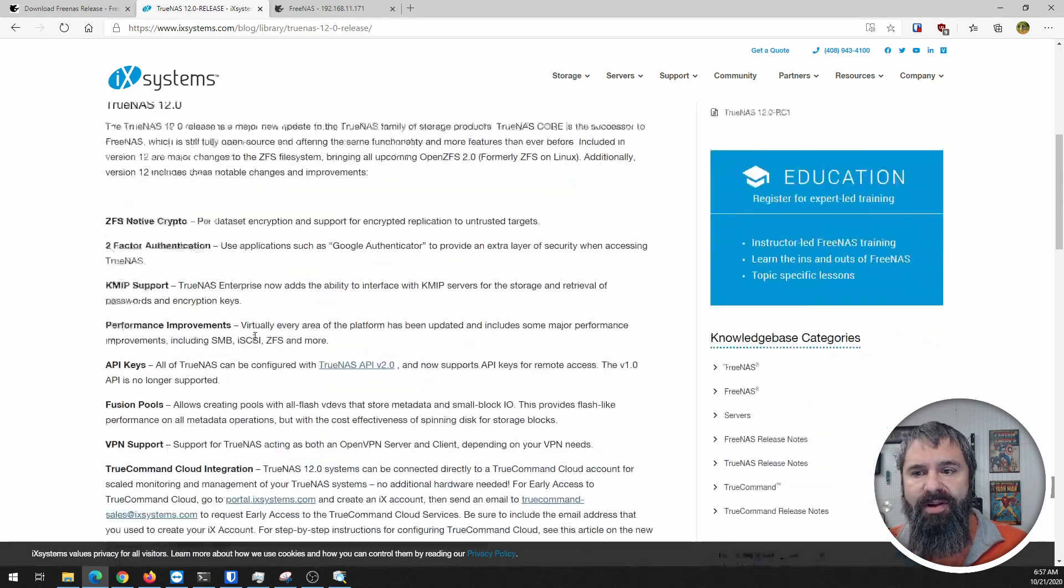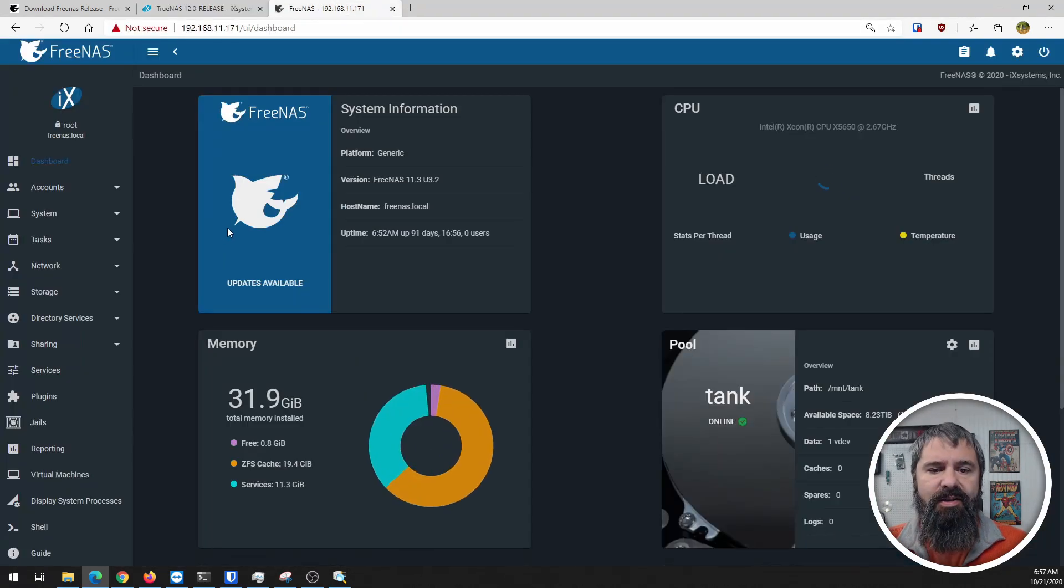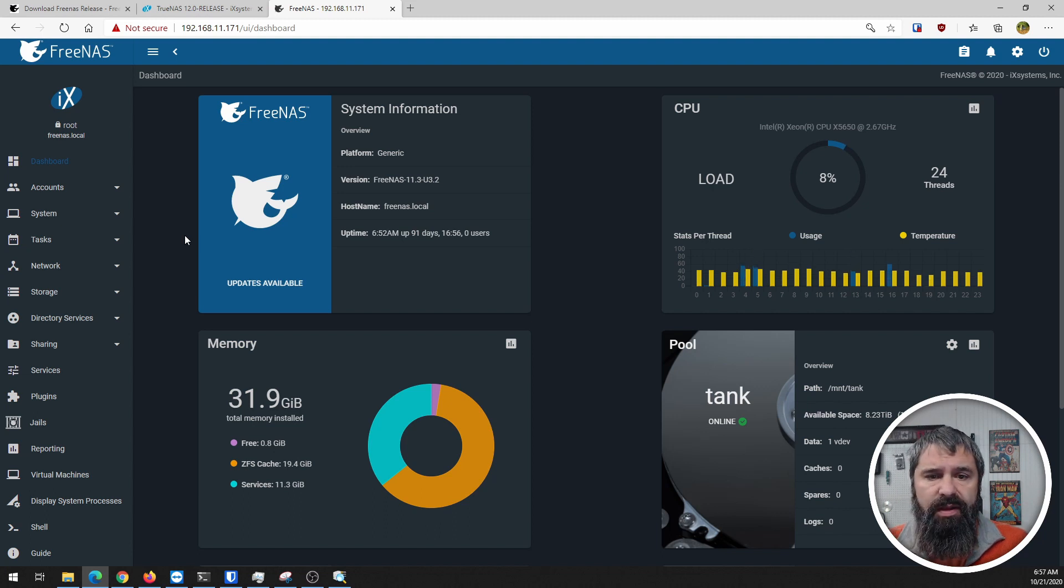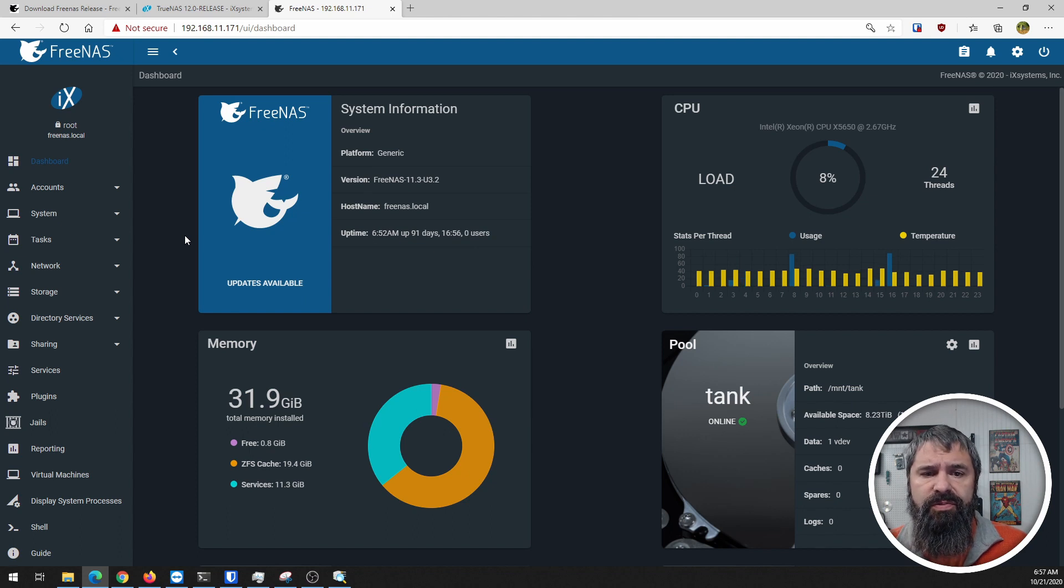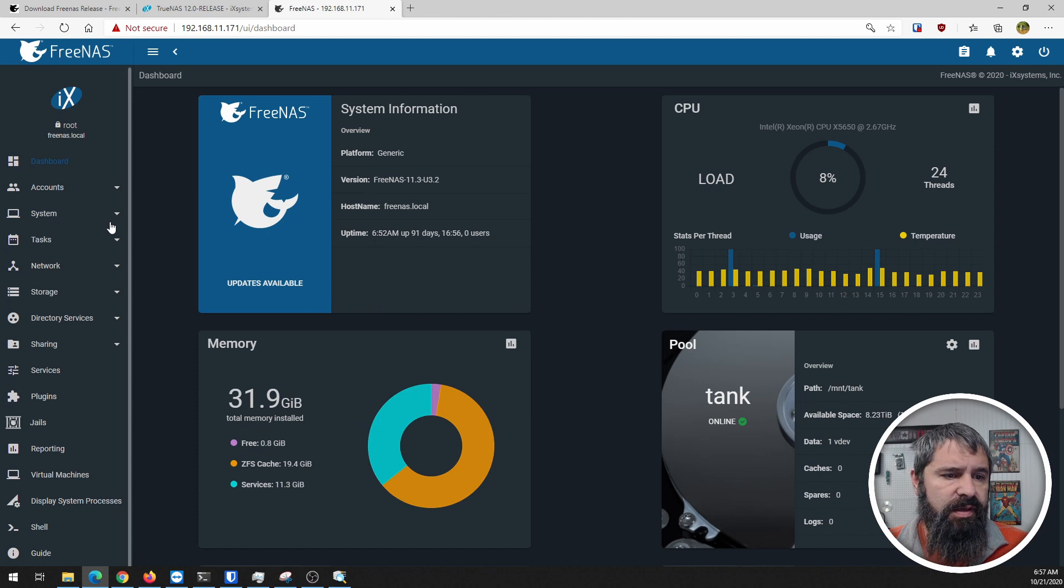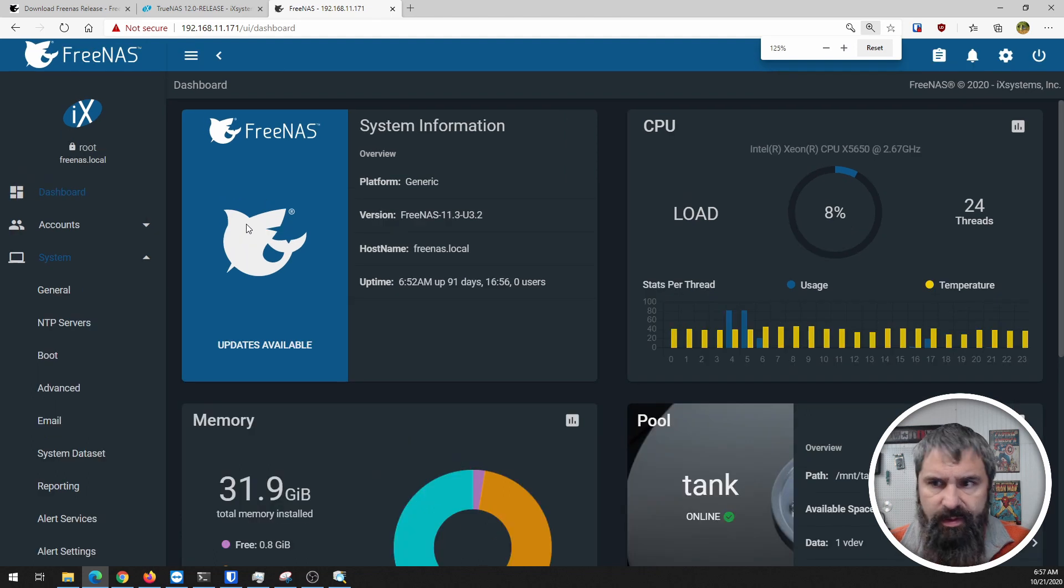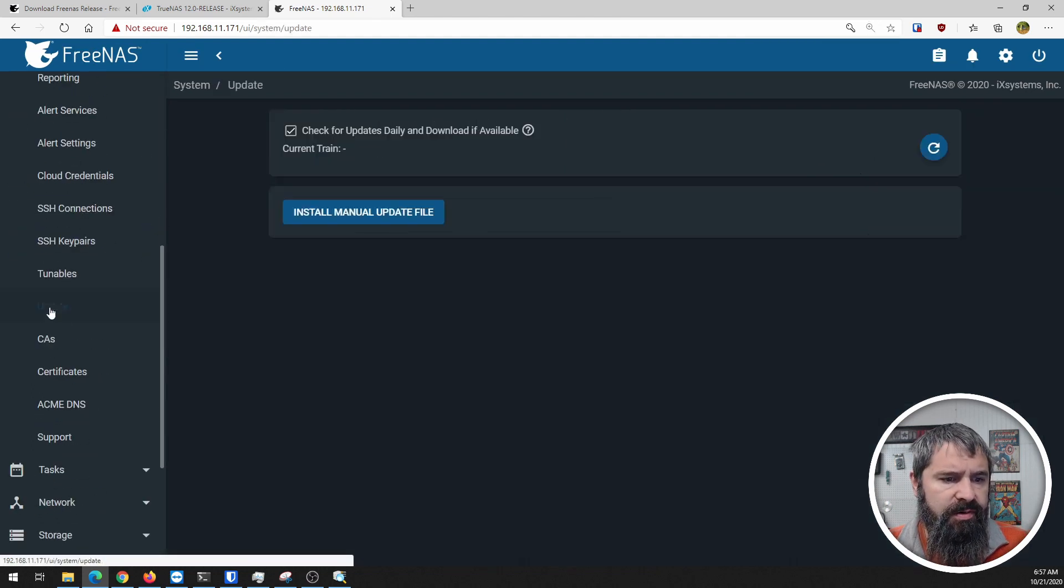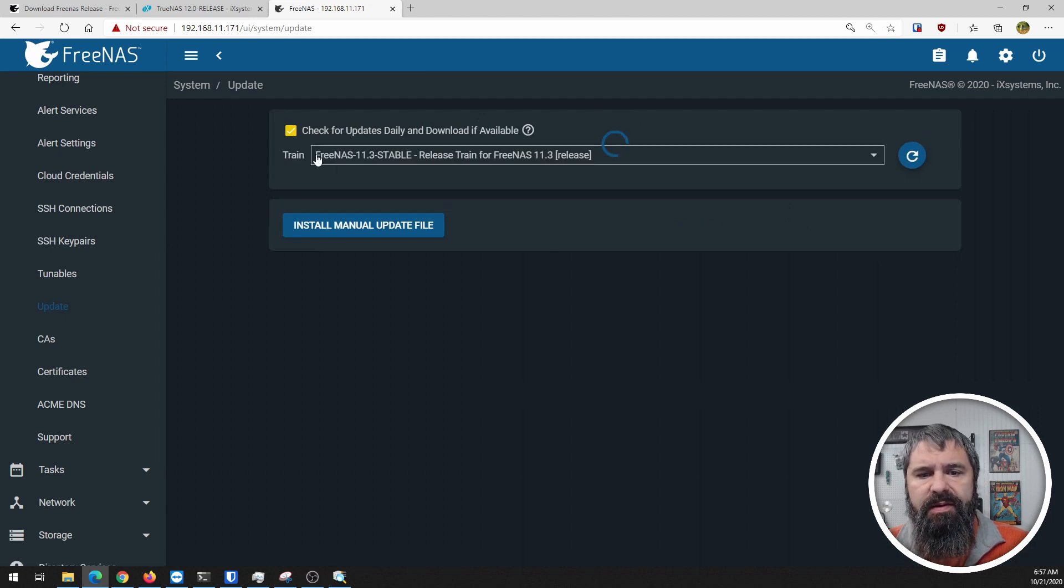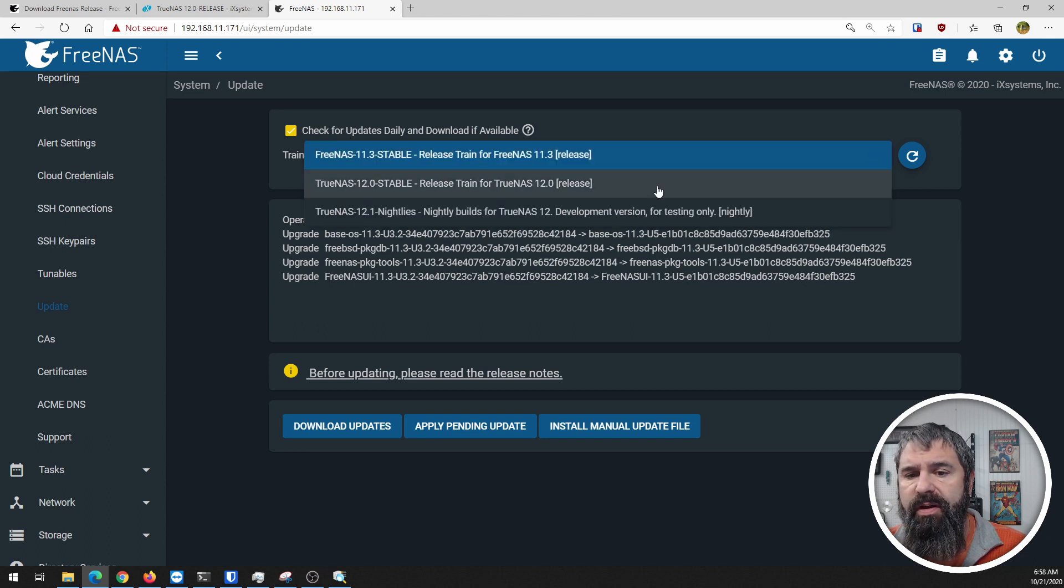Let's get to the important part - upgrade an existing machine. Here is one of my FreeNAS machines. It's currently set to 11.3-u3 and it's been up 91 days since I last did anything. Let's go to System, make this bigger so you can see easier, and go down here to Update.